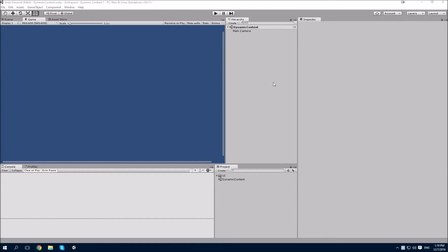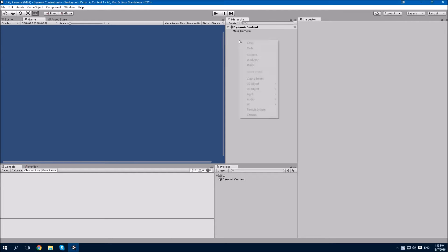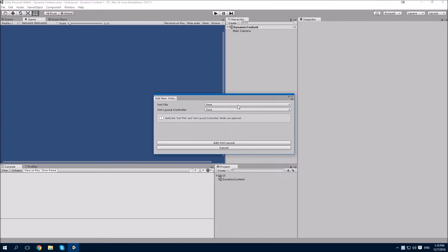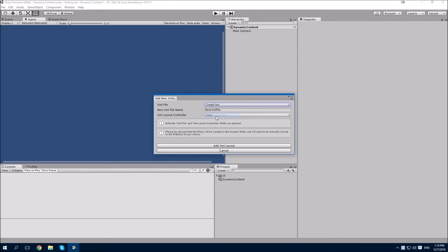We'll start by creating a new XML layout object with the Add New XML Layout wizard. We'll need to create both a new XML file and an XML layout controller.